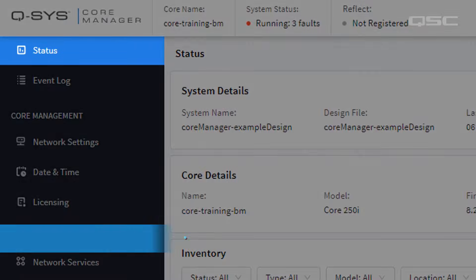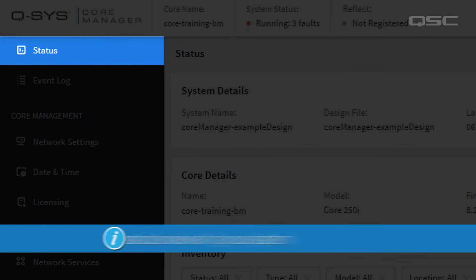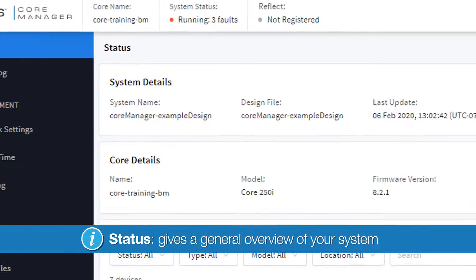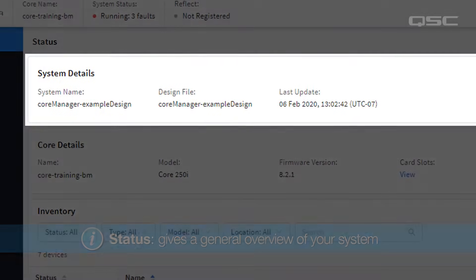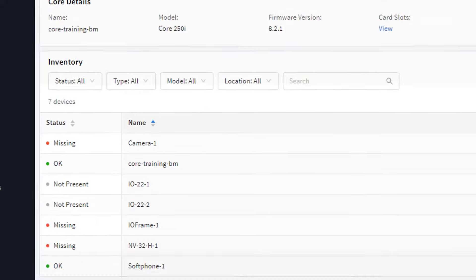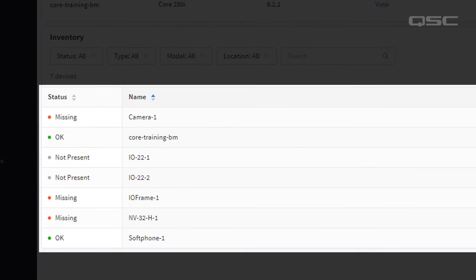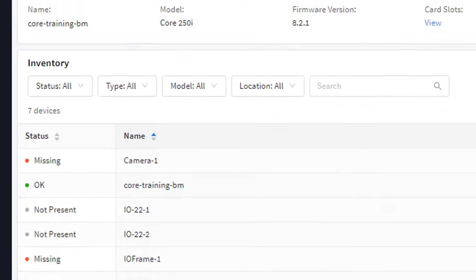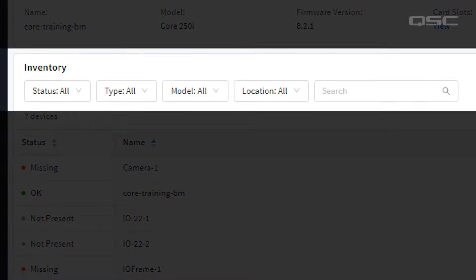The Status section gives a general overview of your system, including basic information on your core and the current status of every peripheral in your design. For larger designs, you may want to use the inventory filtering options so that you can find specific types or models of devices.